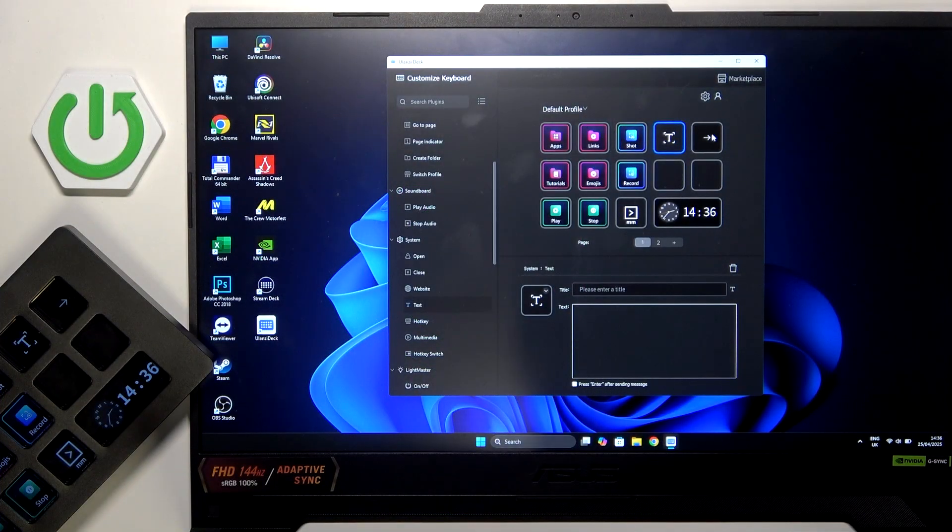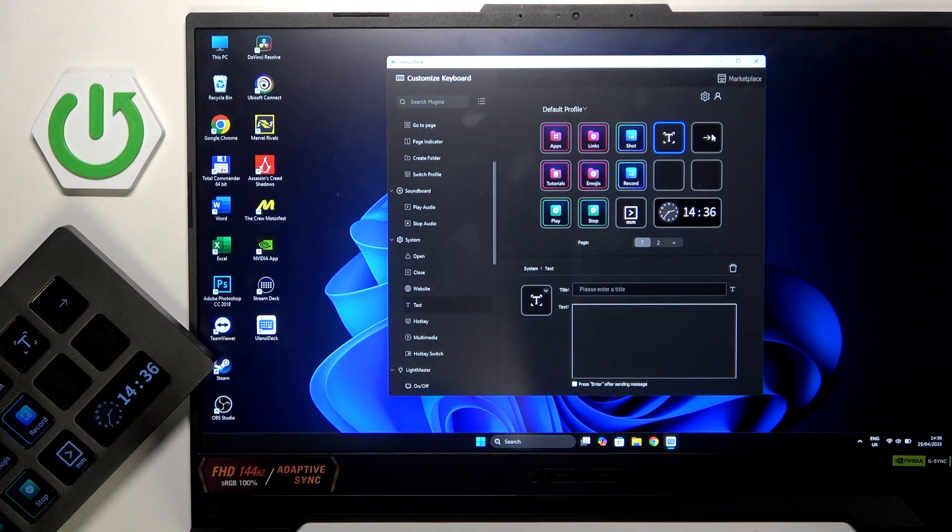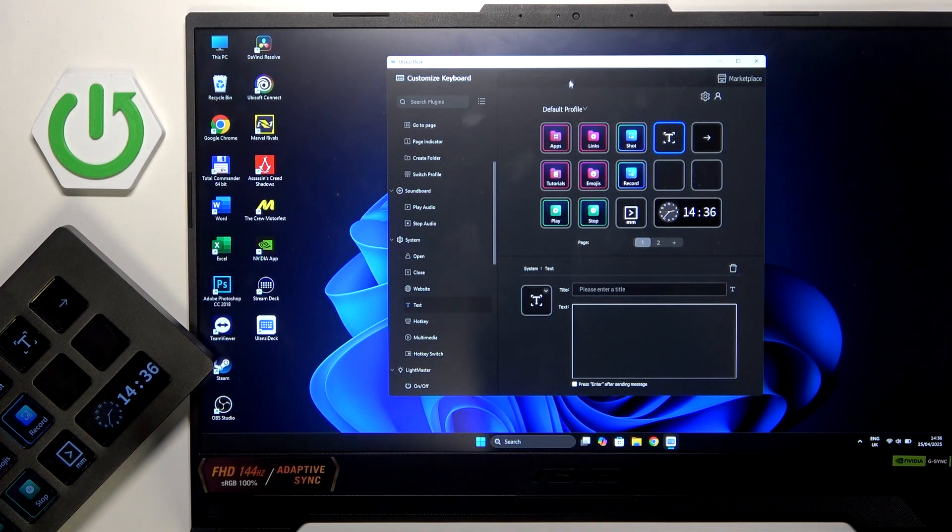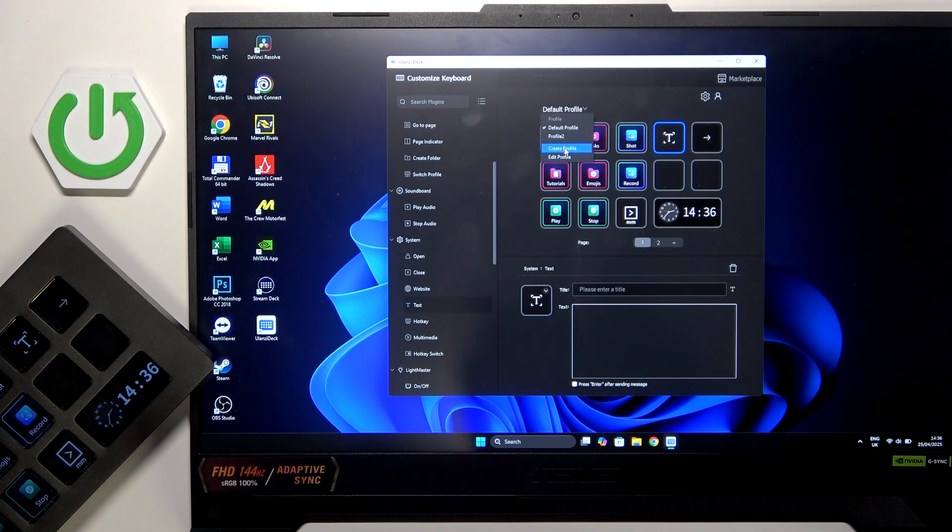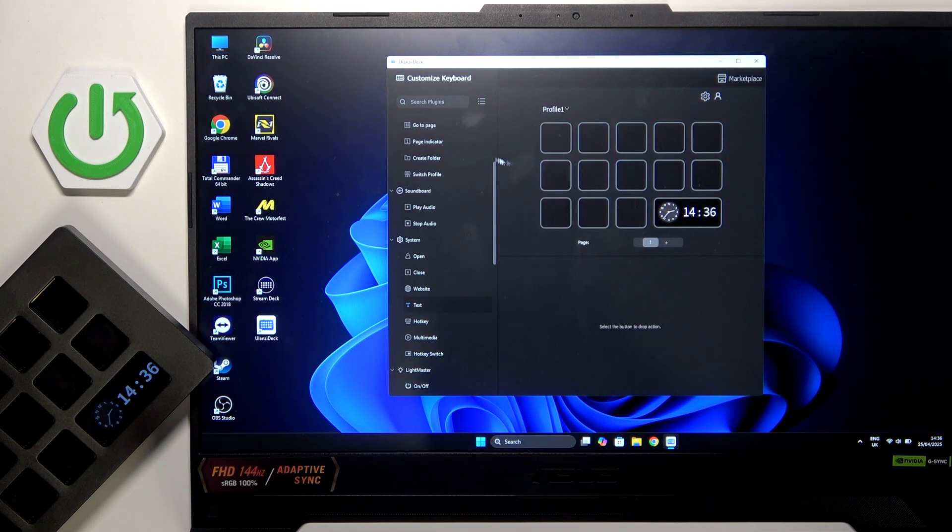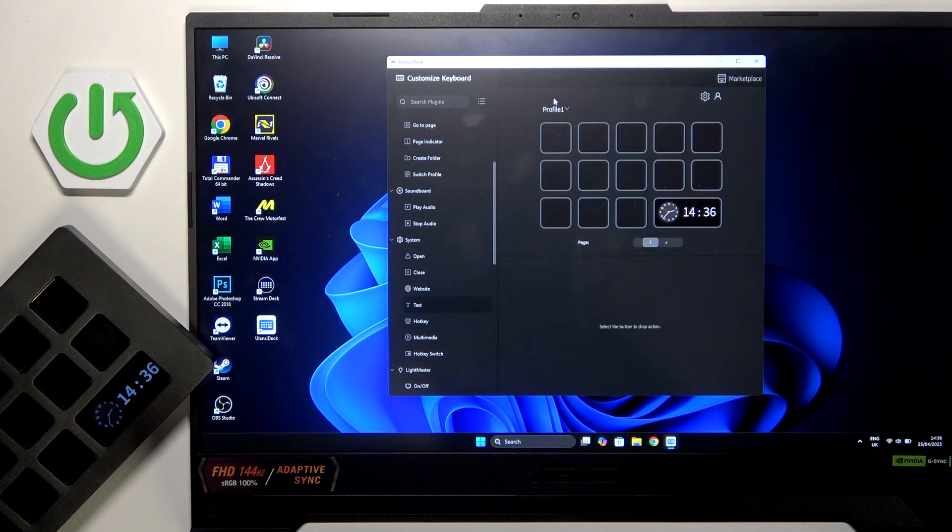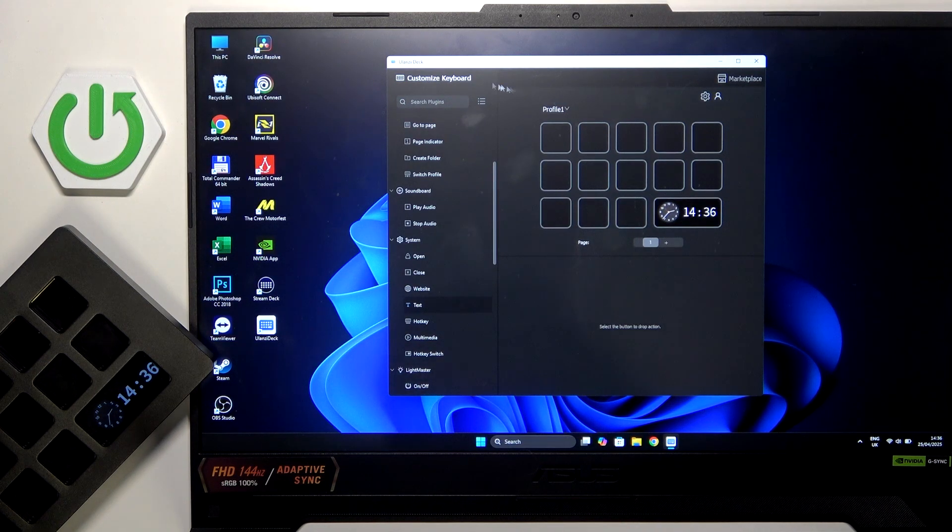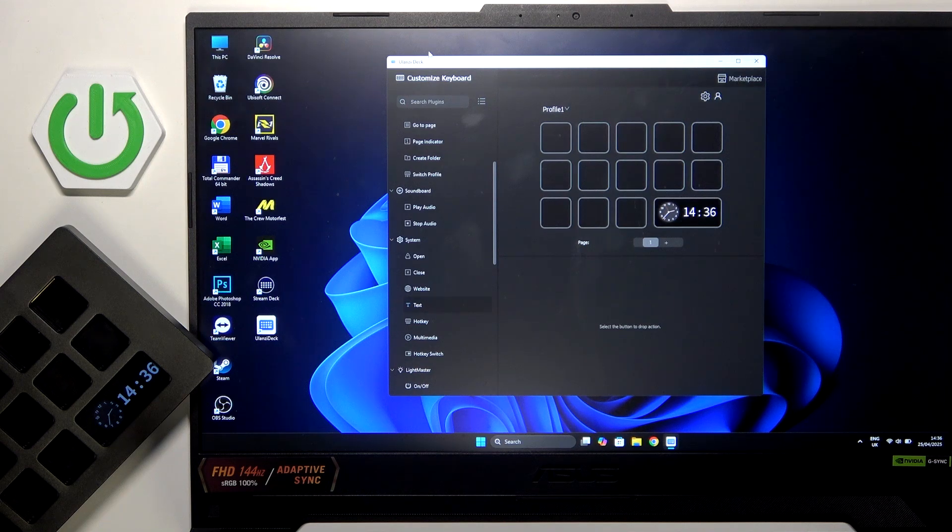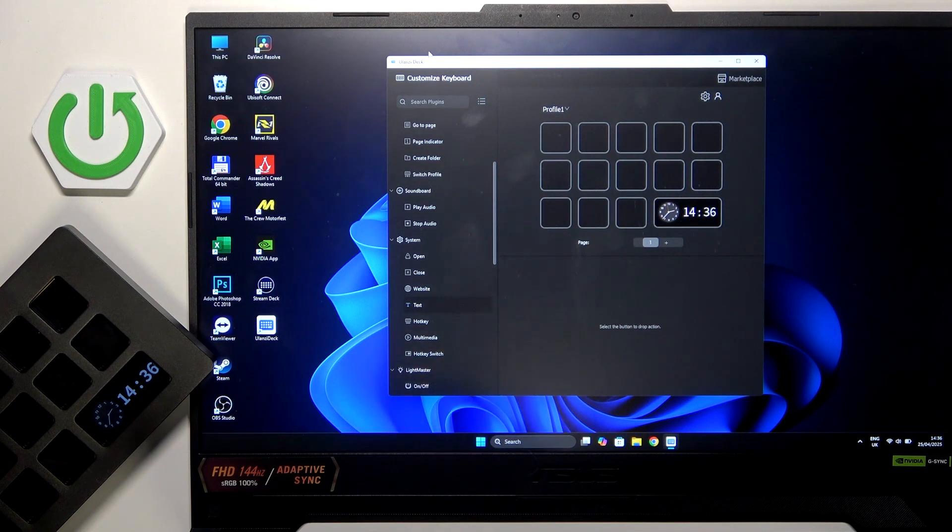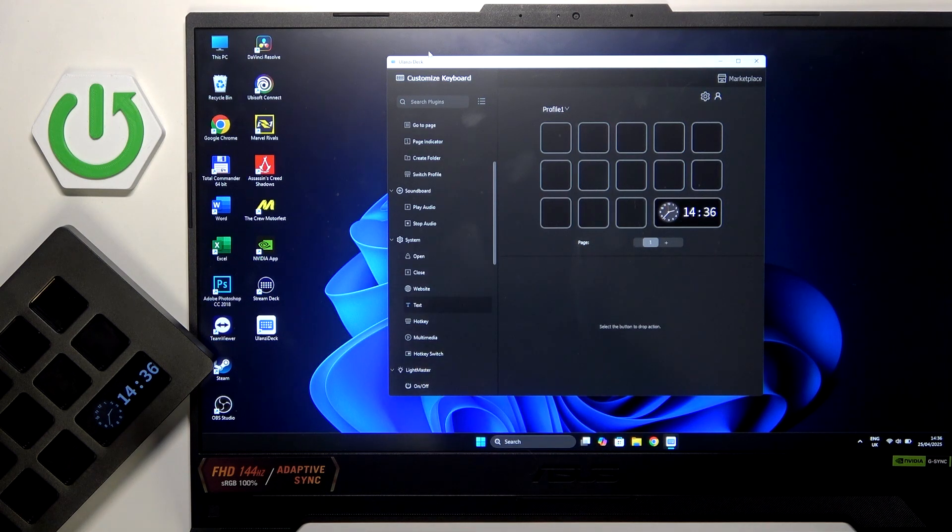So as you can see this is the tutorial video, we can click create profile for the OBS. This is the profile one and if you don't know how to install the Ulanzi Deck application, check our channel because we have a video for this for both Macbook and Windows devices.